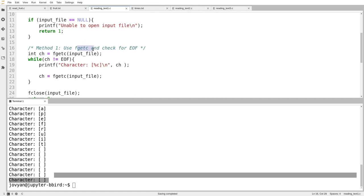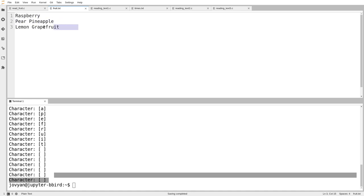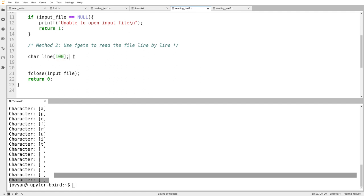We can read one character at a time with fgetc, but often we have line-oriented data and want to read one full line at a time — still unformatted, meaning we get all the spaces and even the newline at the end. There's a function called fgets that reads an entire line into a string. I'll make an array of size 100. Keep in mind a single line might have more than 100 characters, and since my array has size 100, I can only store 99 actual characters because I need to leave space for the null terminator.